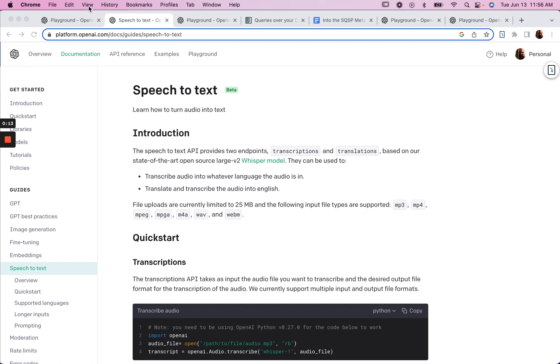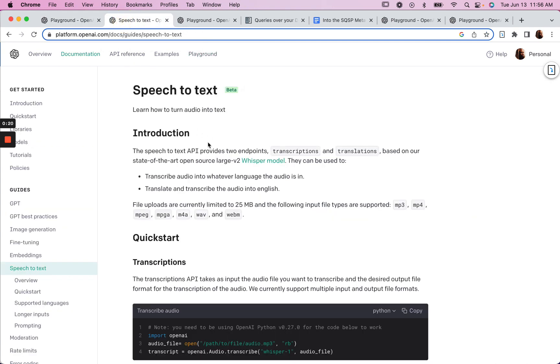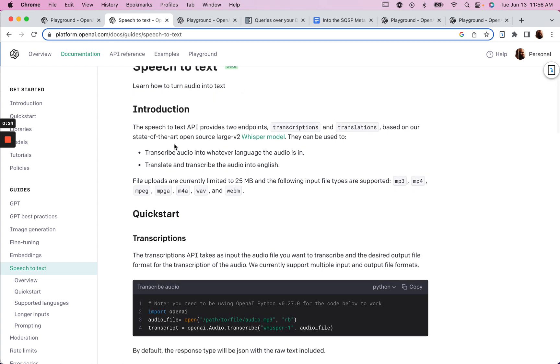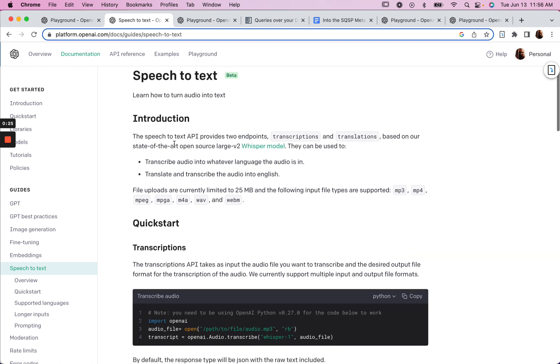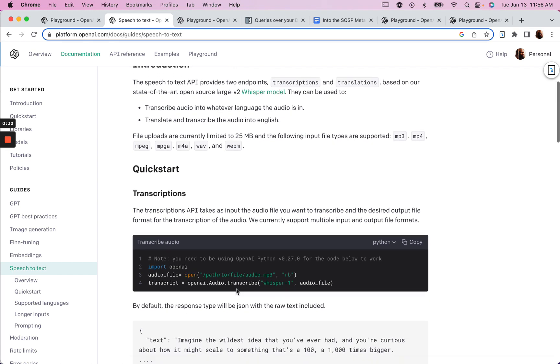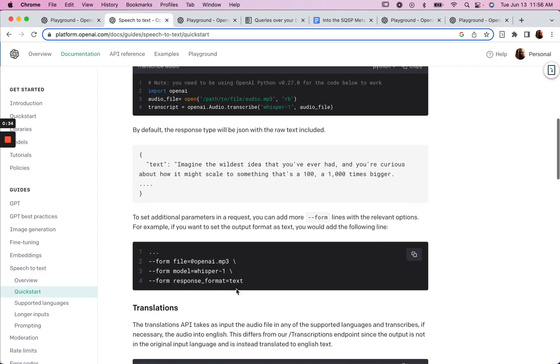So we've got OpenAI's Playground open here in another tab, and we've got our documentation here in this tab. And the way this API works is we can feed our audio in, and we'll get our transcript out.